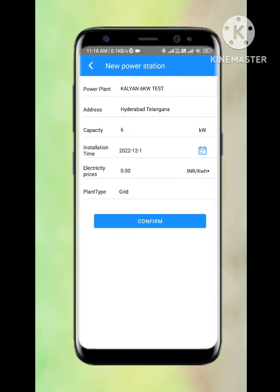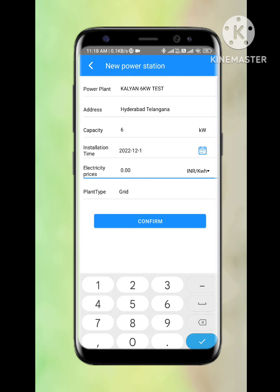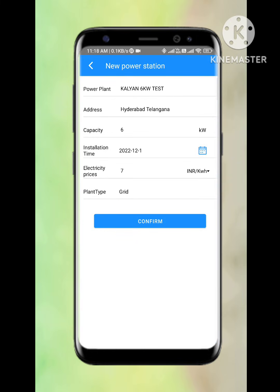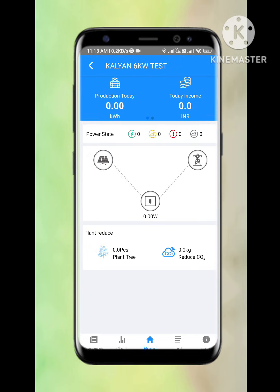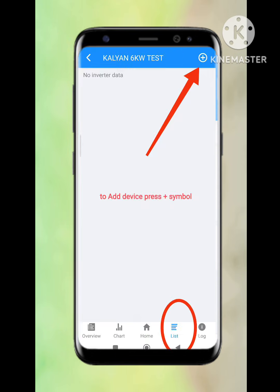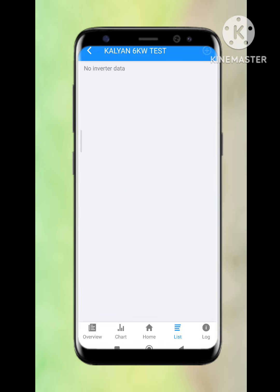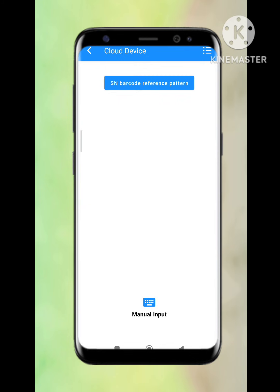Once we finish all the details, we need to press Confirm. Once confirmed, it will create a plant. Once the plant is generated, it will show all the details, but we have not added any inverter yet. For this, we need to go to the List option, where there is a plus symbol — we need to press on plus.